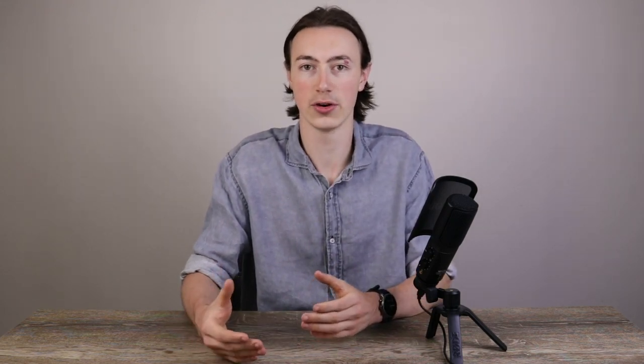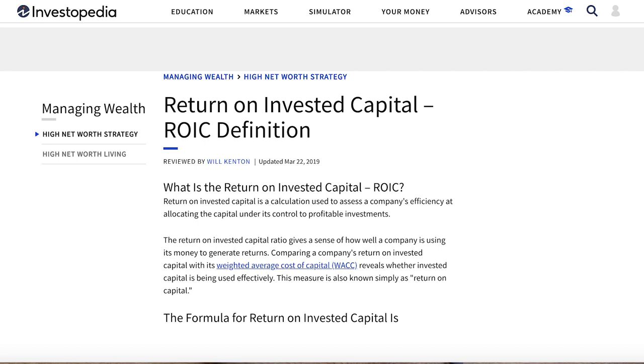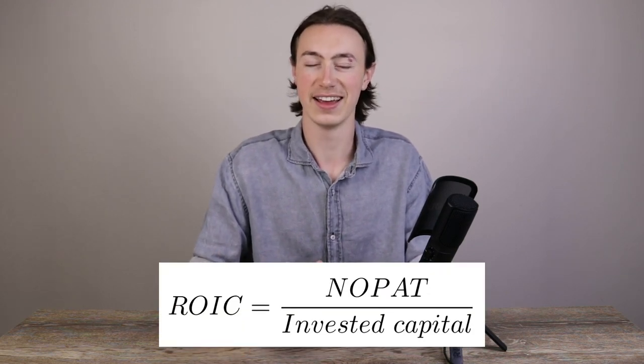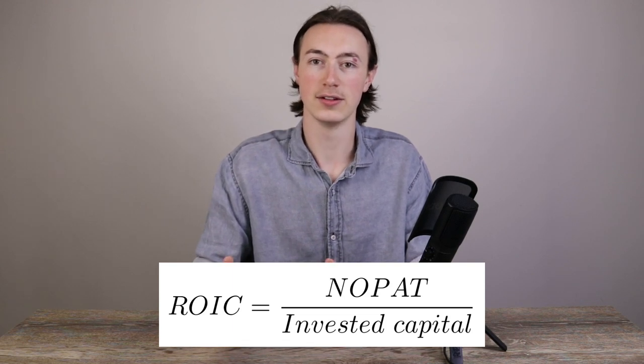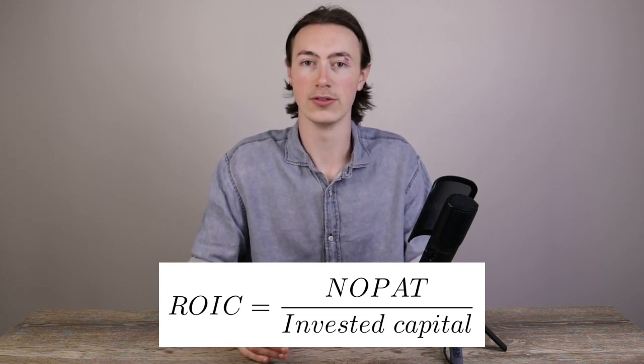Let's start by talking about what the ROIC is. According to Investopedia, the return on invested capital is a measure of a company's efficiency at allocating capital to profitable investments. Traditionally speaking, the ROIC has a formula: it's the net operating profit after tax (NOPAT) divided by invested capital. We can get the NOPAT off the income statement — we take the operating cash flow of a business.